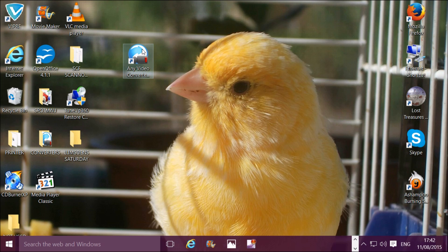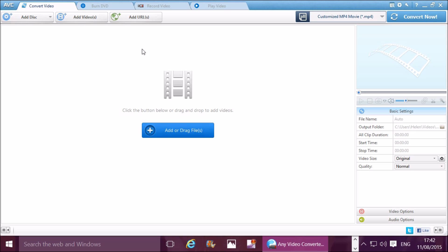You can see the difference immediately. The icons are normal size, we've got clear lines, and there's no blurred text. All back to normal. Thank you very much for watching.